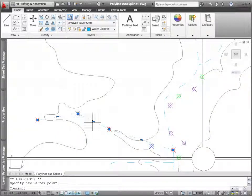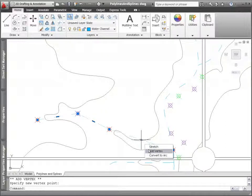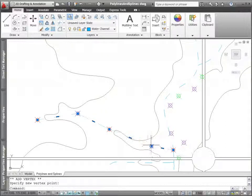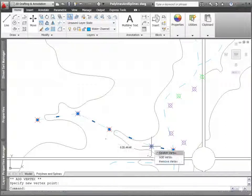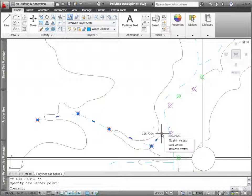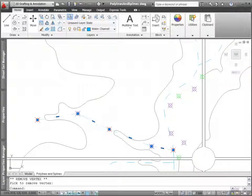A plus sign at the cursor reminds you that you're adding a vertex. It's just as easy to remove vertices, and you can even use the grip menu to convert between arc and line segments.